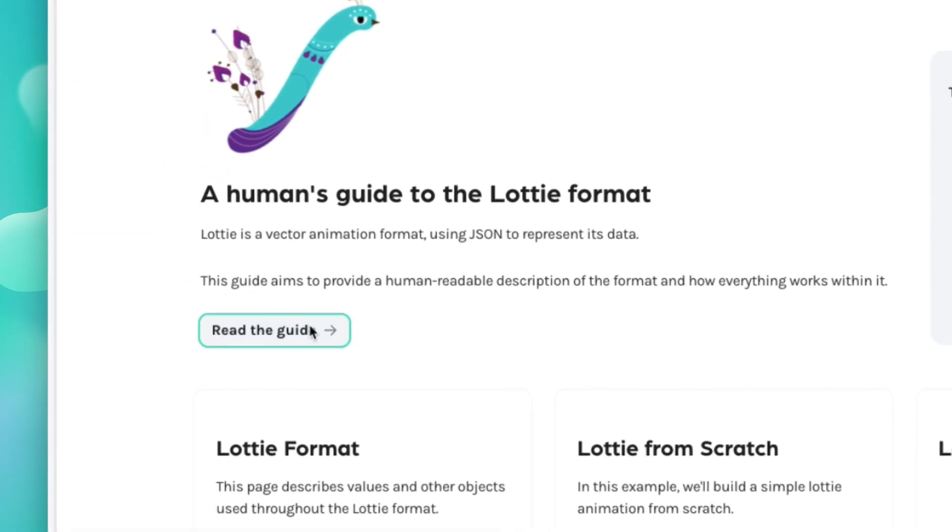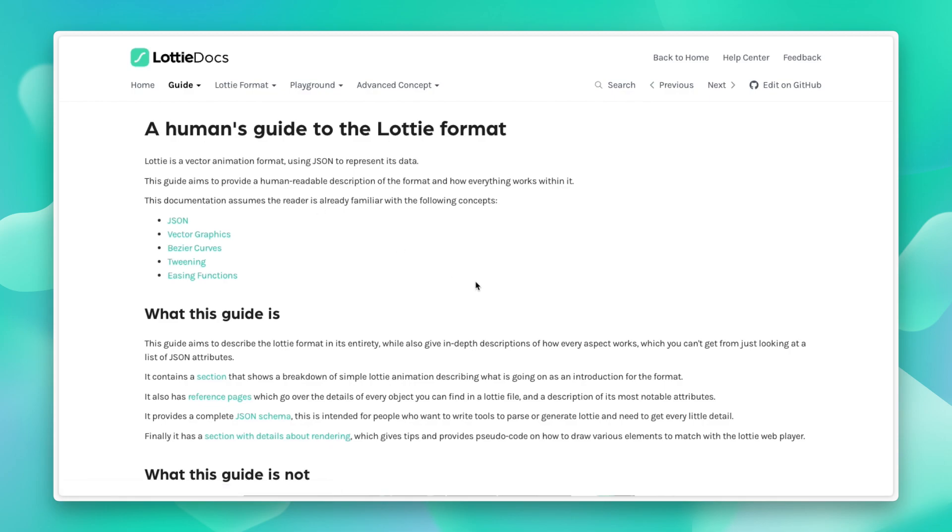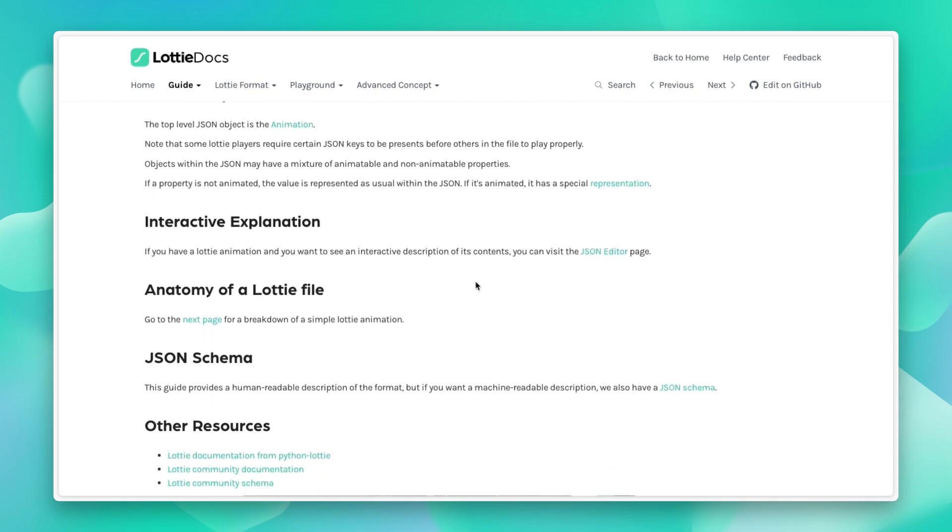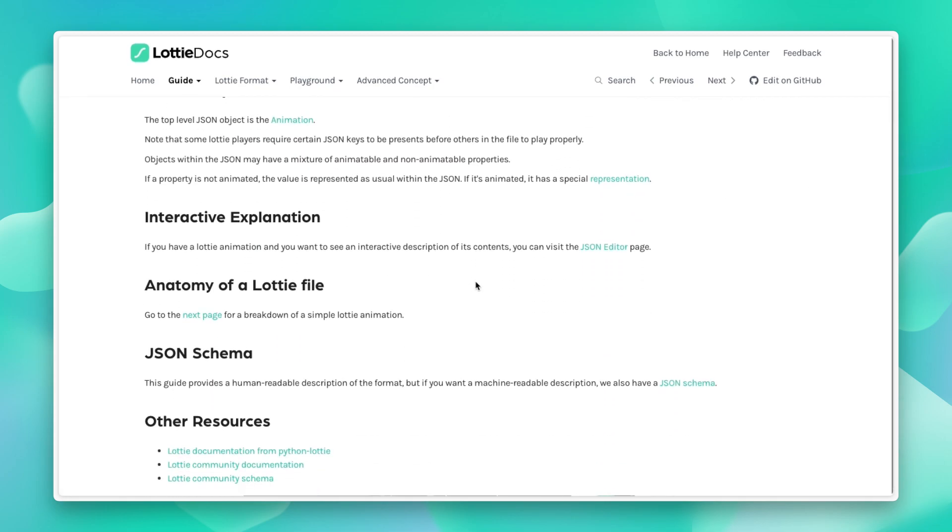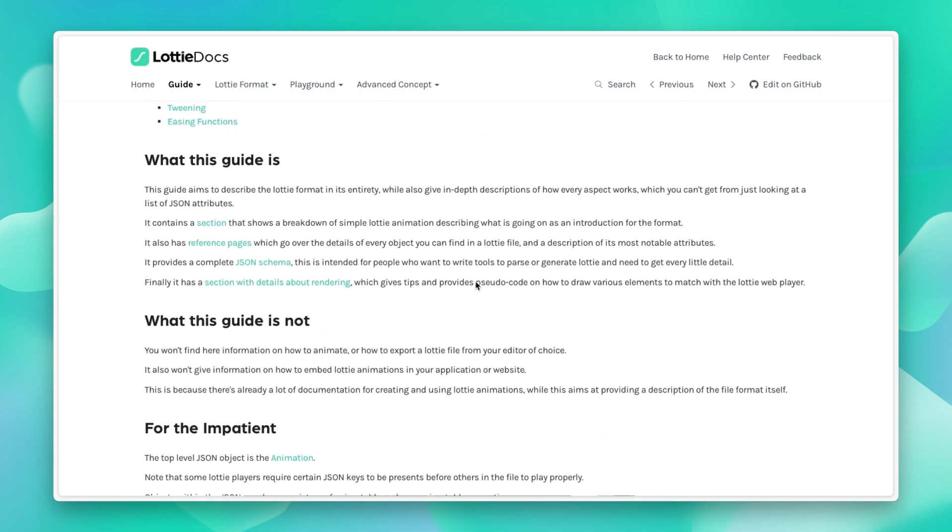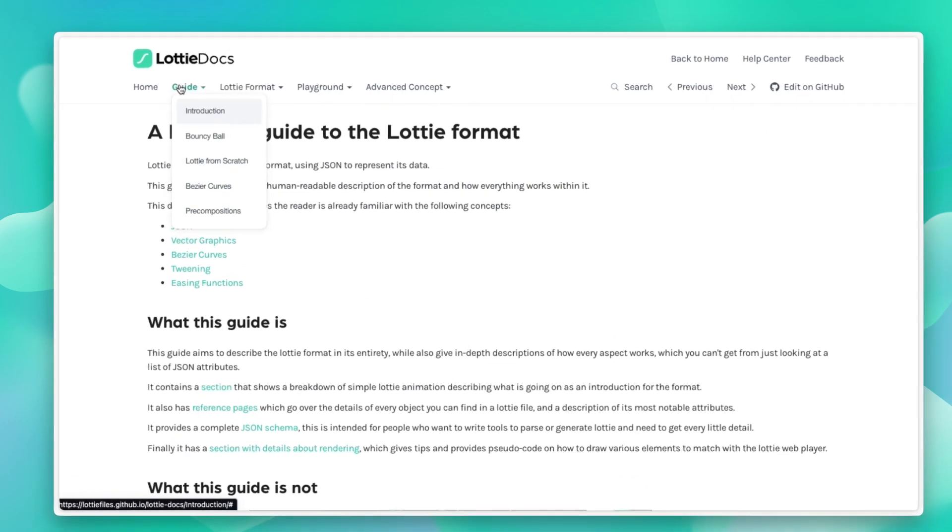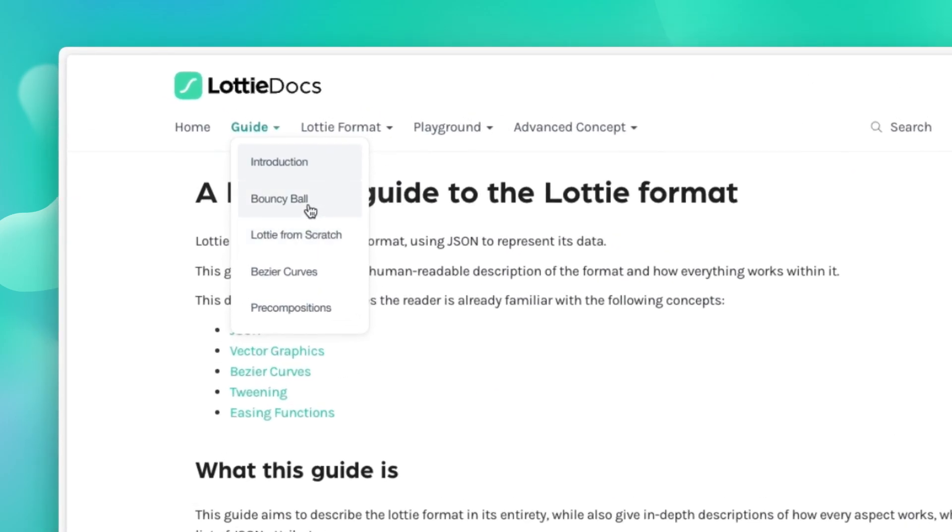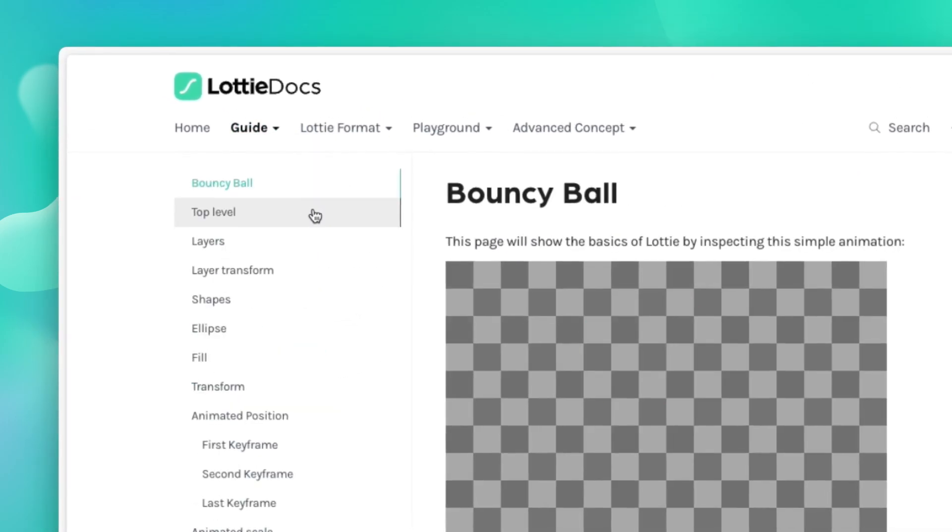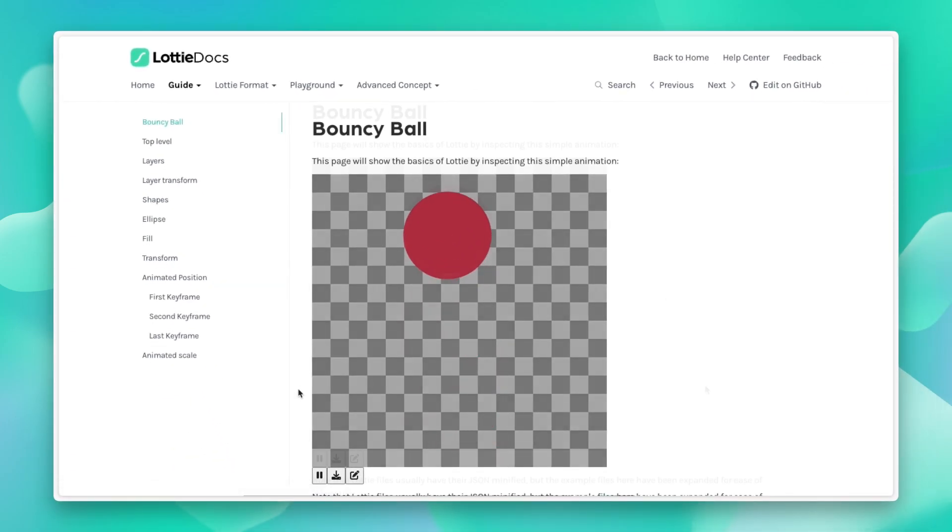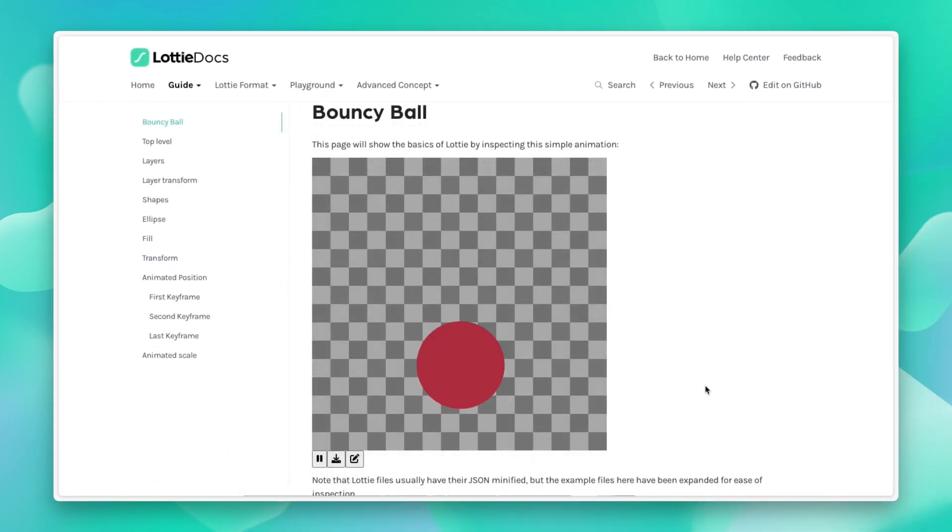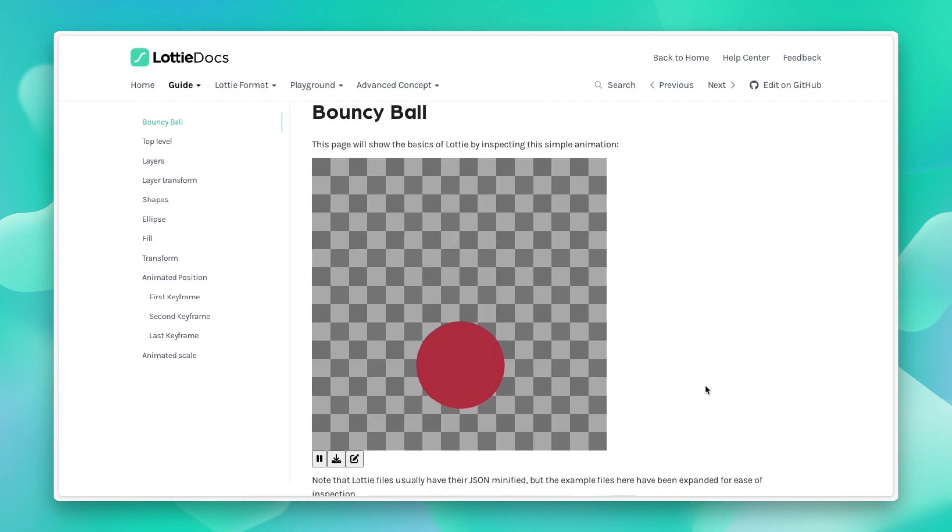So the first section on the guide is an introduction. So we have highlighted a couple of resources that you can refer to as well. And we have a basic example here, which is the bouncing ball animation. This particular animation is broken down in the guide below.